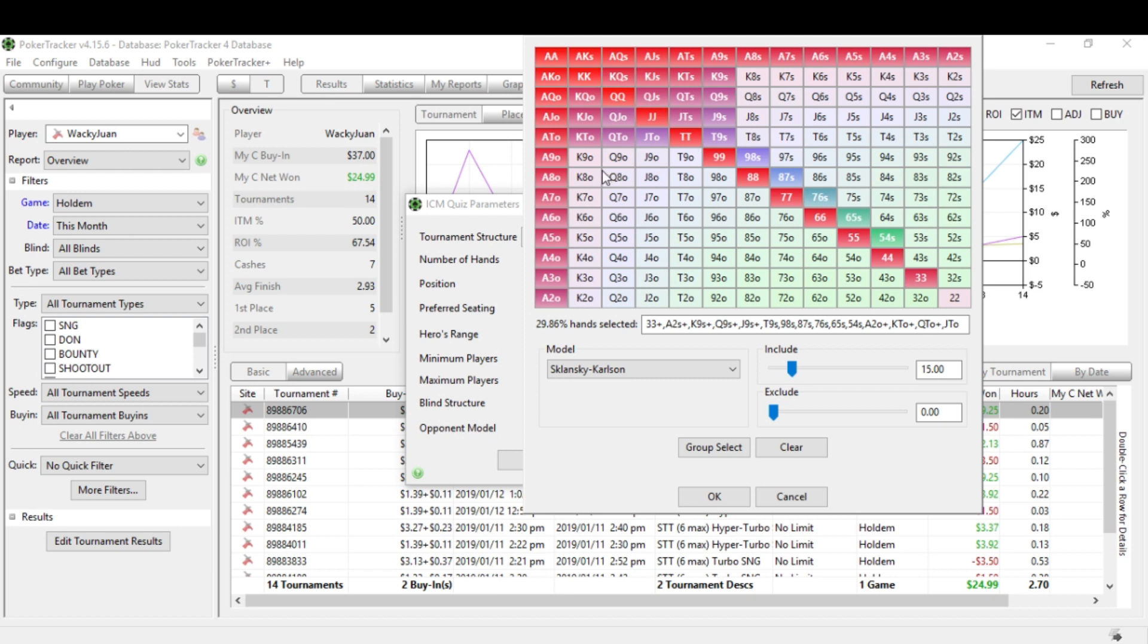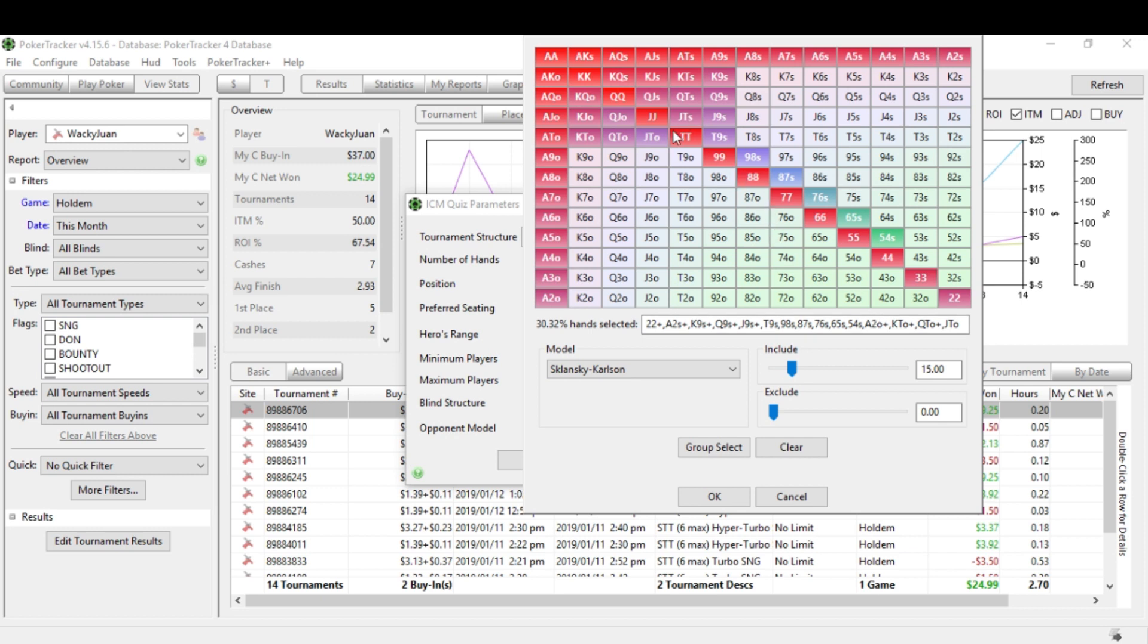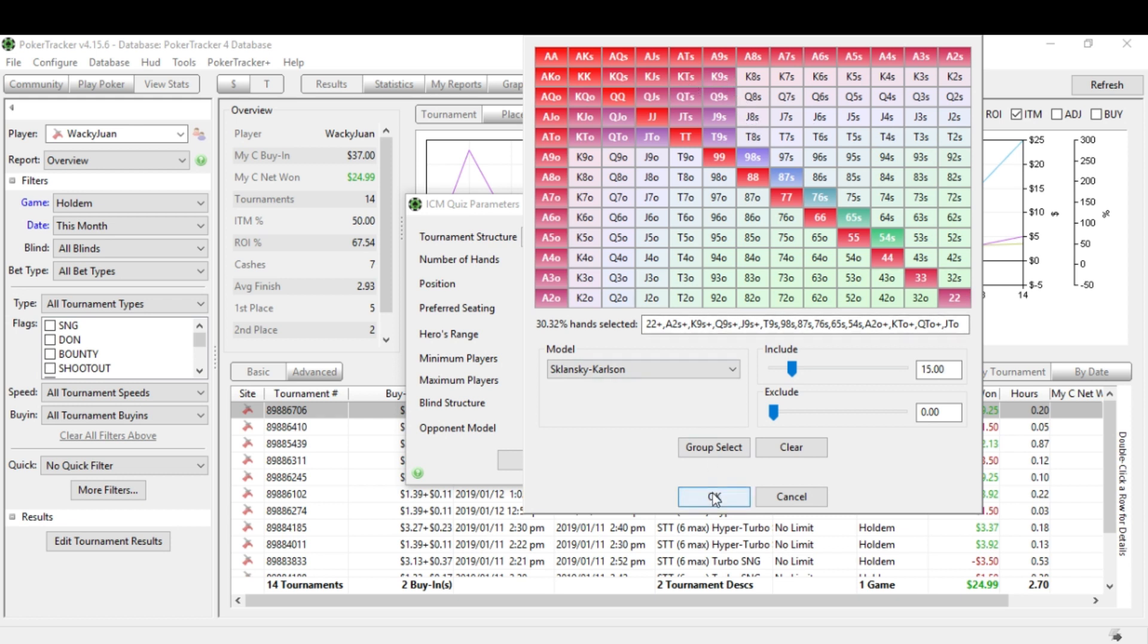Next is the hero's range. Now I think you need to set this at your normal button open raising range. And the reason why is because maybe it only asks you questions within your range. So if I set my button open raising range in a bubble situation in a sit and go, let's just set it as this. That seems about good. Now, of course, I would open up wider if my opponents are folding a lot. Maybe I have a super big stack and I want to punish some medium stacks, that kind of a thing. I might open wider, but this seems like a pretty good, decent range.